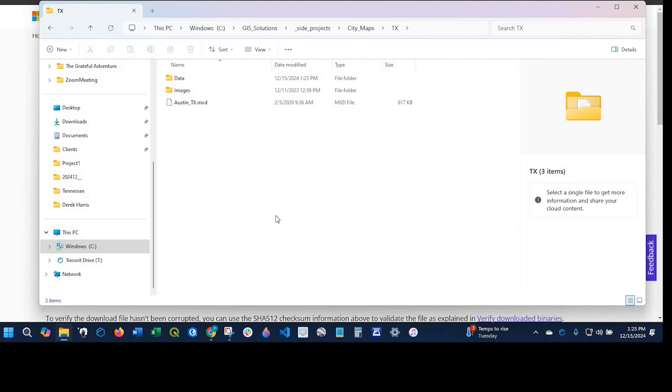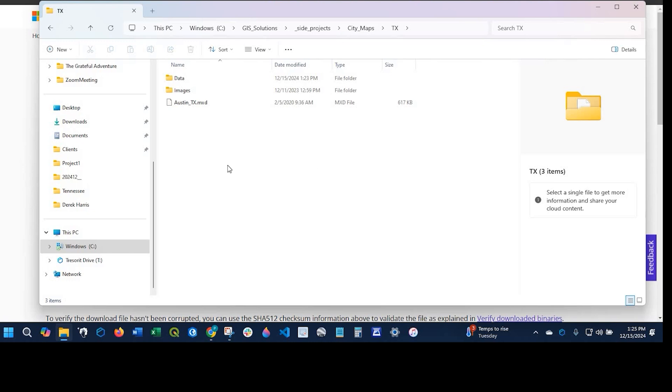Okay guys, let's get started. As you can see here, I have an mxd file, but I no longer have ArcMap loaded on my PC, and I want to open up this mxd in ArcGIS Pro, which I have installed.